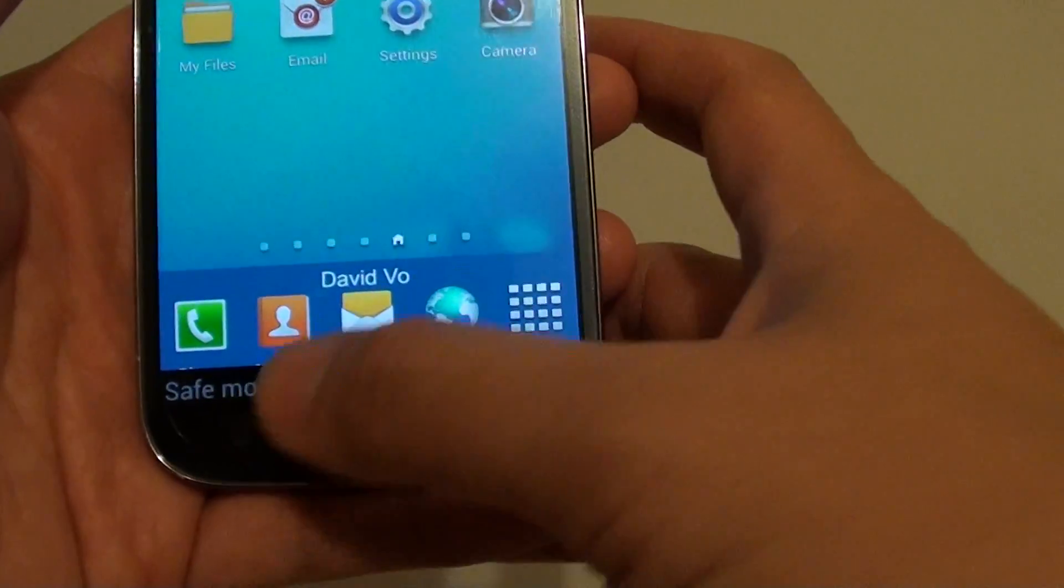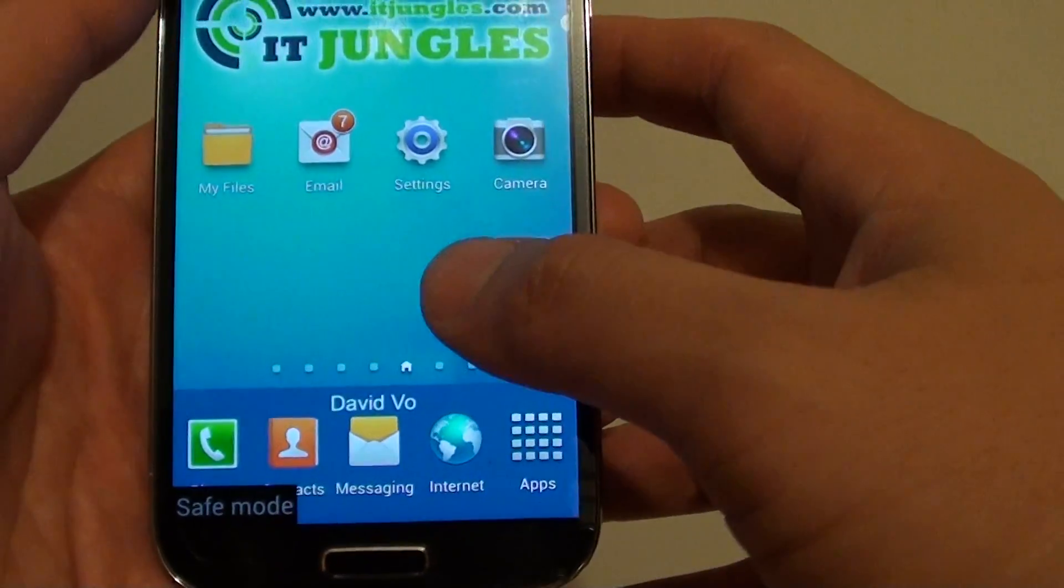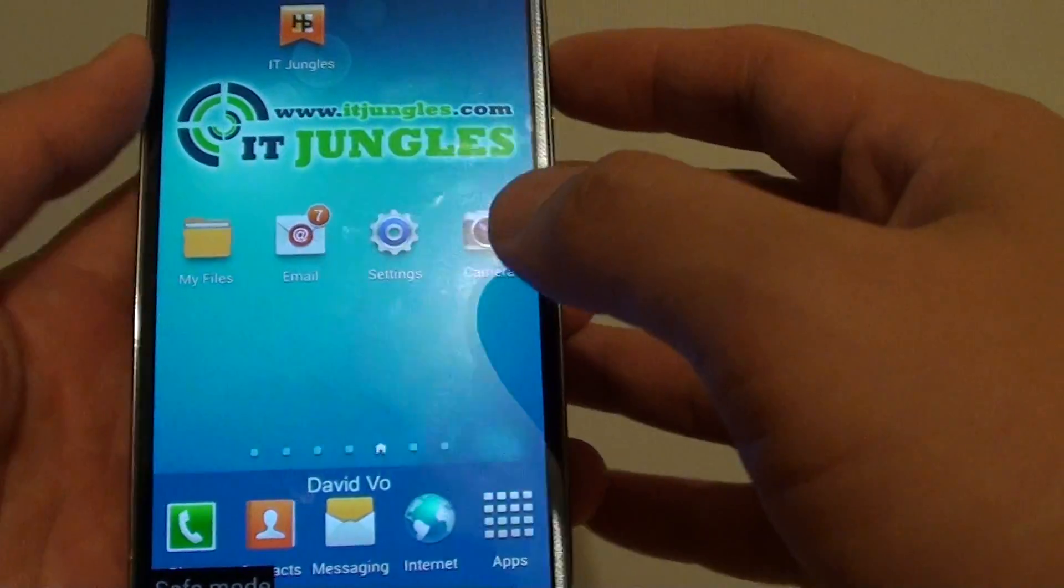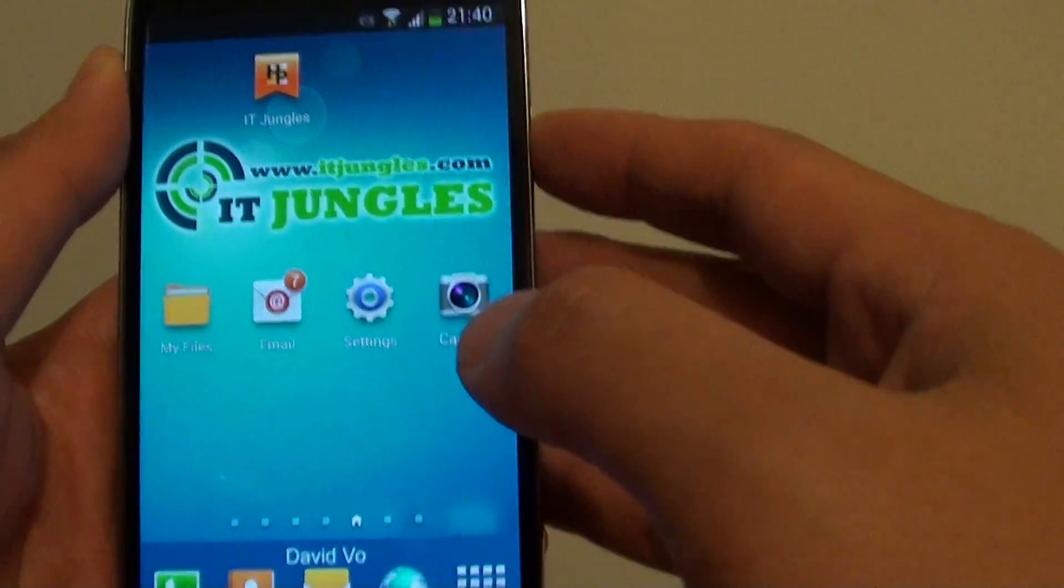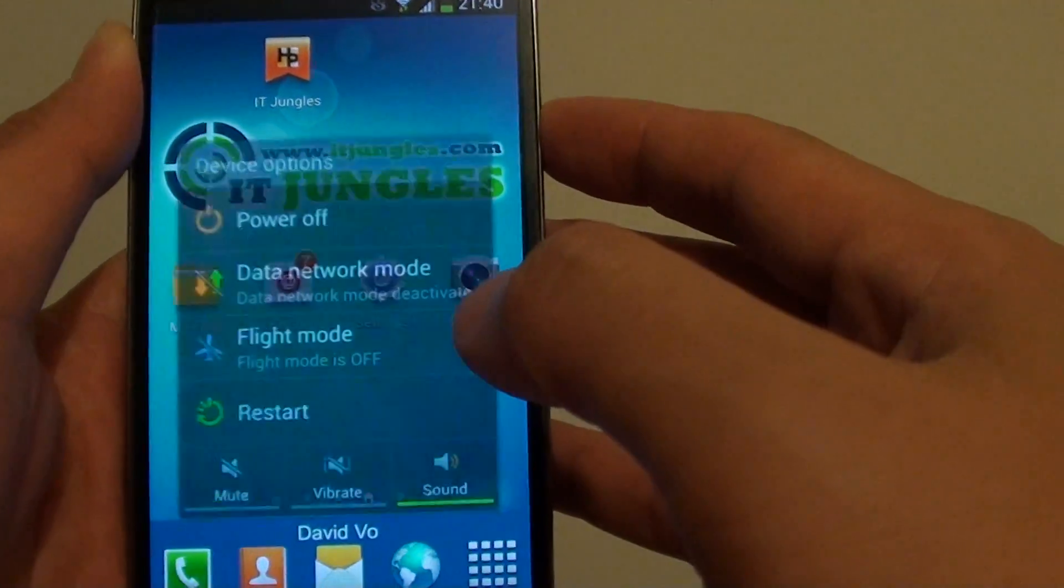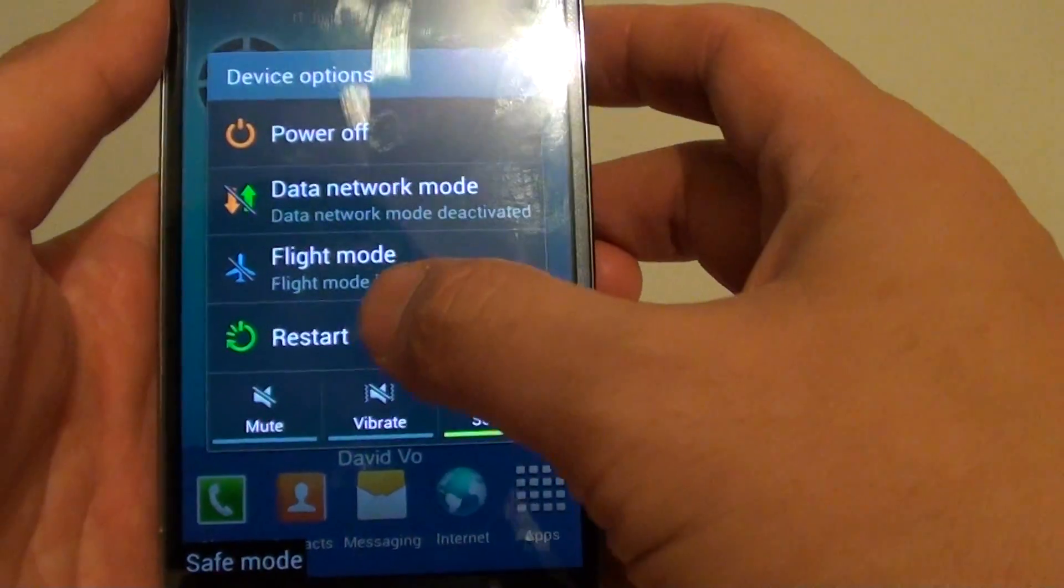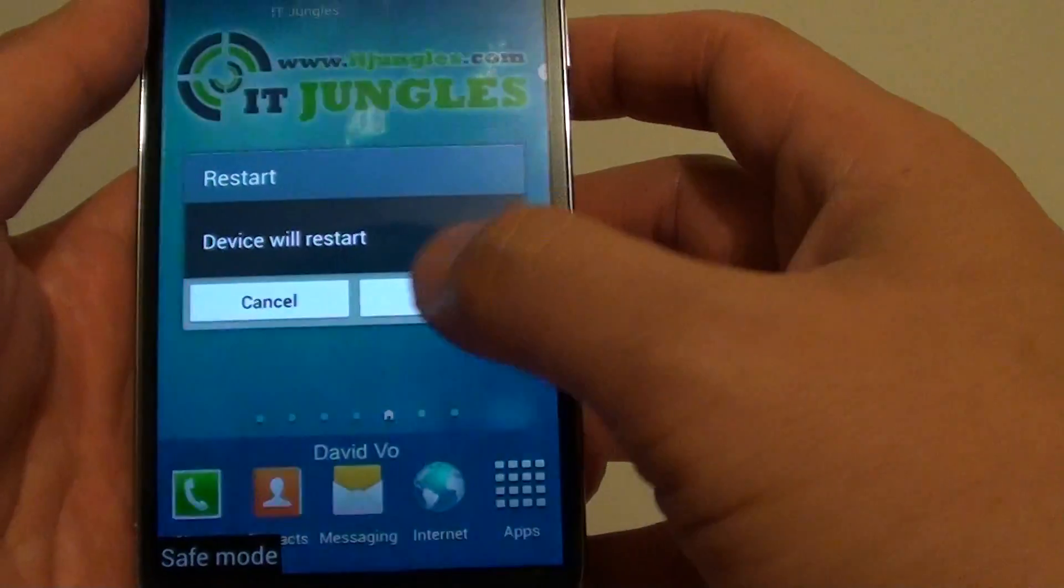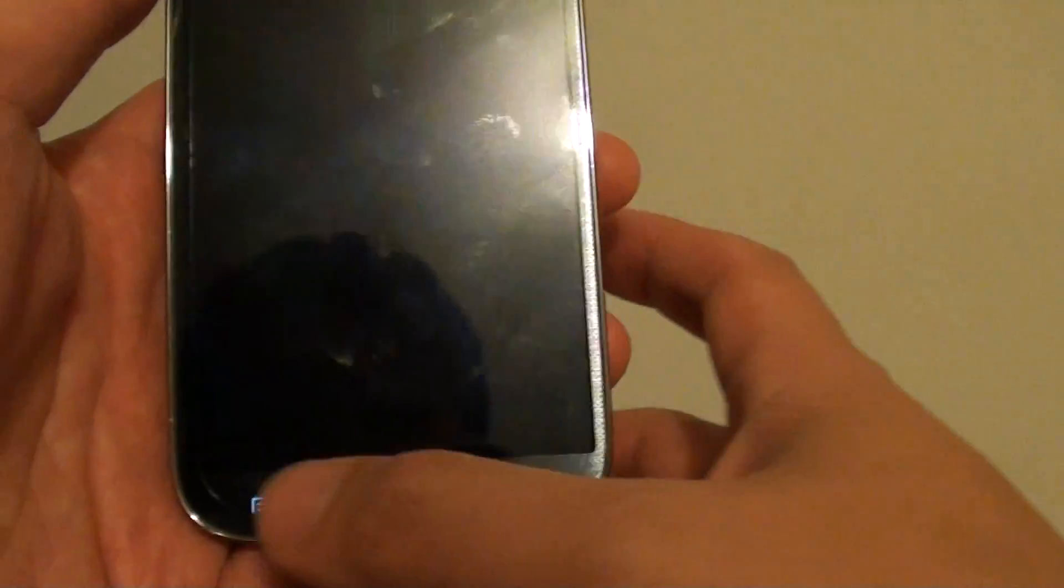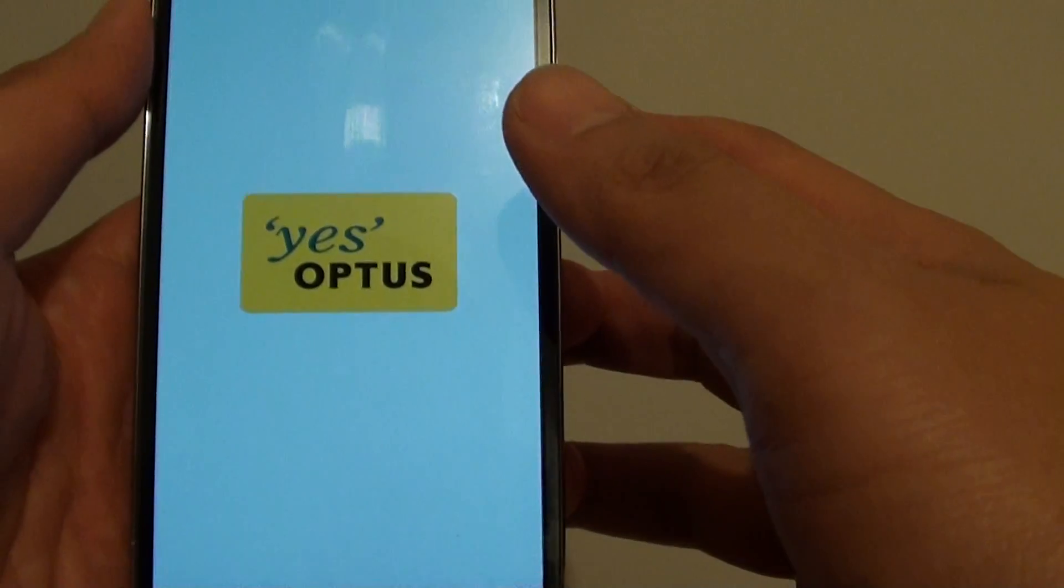Now to get out of safe mode, simply just press on the power button and restart your phone. And this should get you out of safe mode.